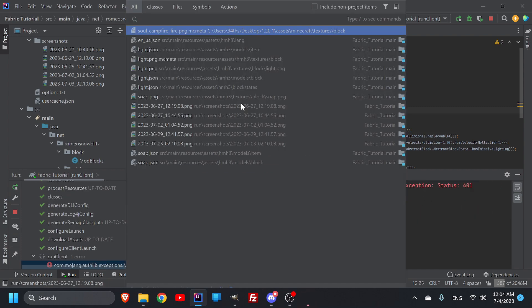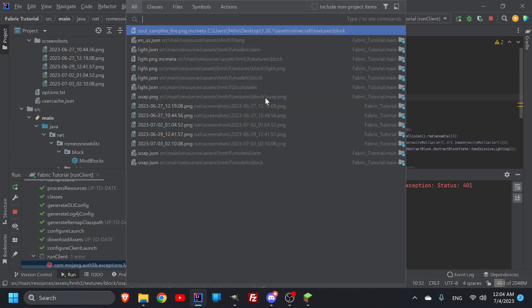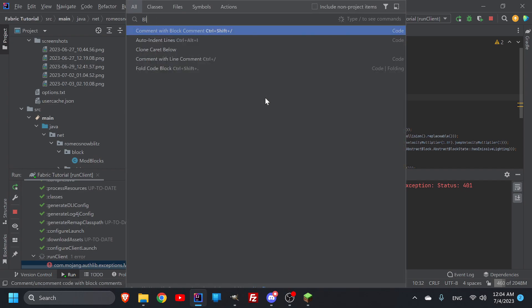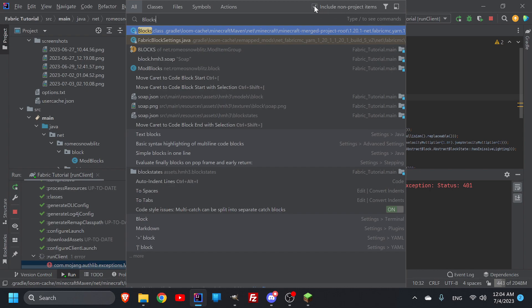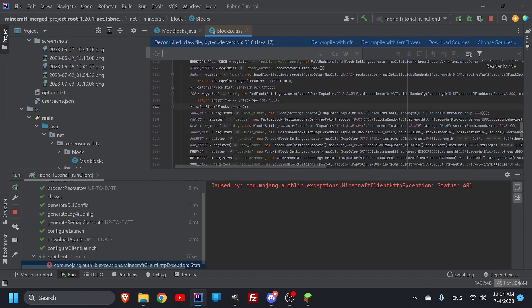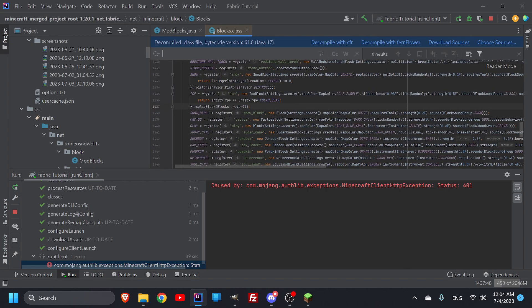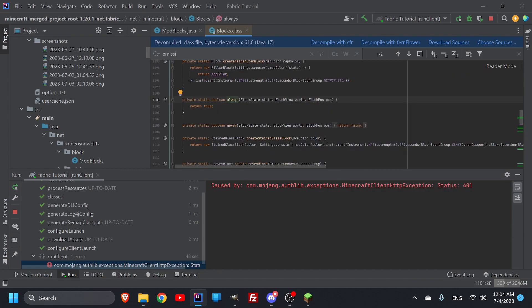If you double-shift it'll allow you to look at basically all files. So if I double-shift it'll bring up all your sources, and if I type in 'blocks' to look at all the Minecraft block files, it gives me a bunch of things but not the Minecraft block files — you have to hit 'include non-project items'. Check that and then there is this blocks.mc.minecraft.net, which is just what we want. So we click on that and look for something that has emissive lighting — you can see how it says 'blocks equals always true' and if I click on it, it takes me to the always statement.